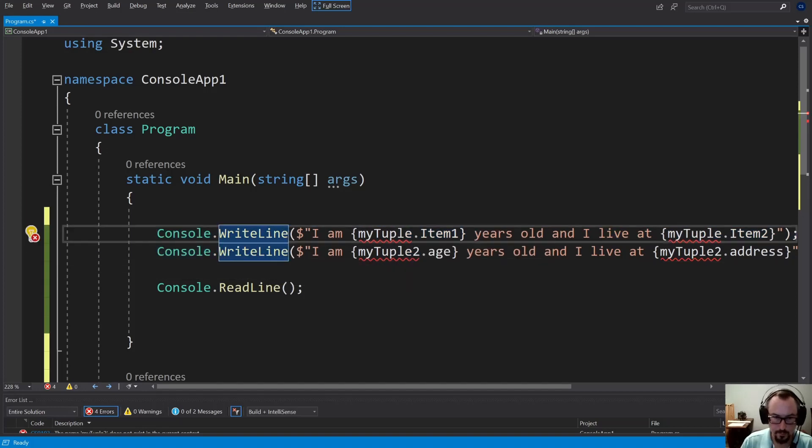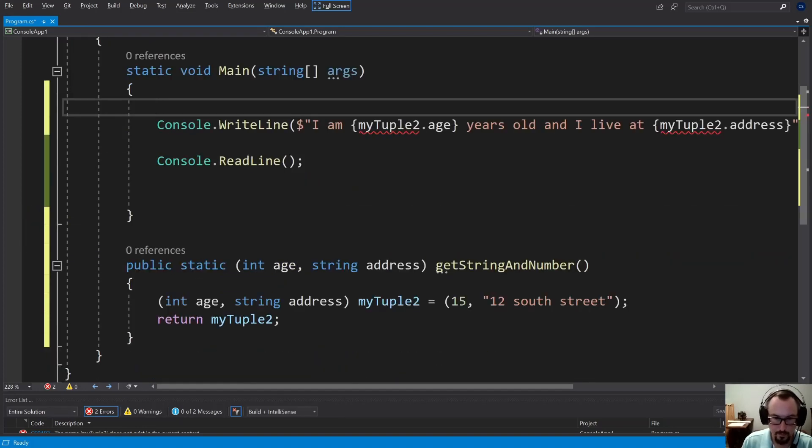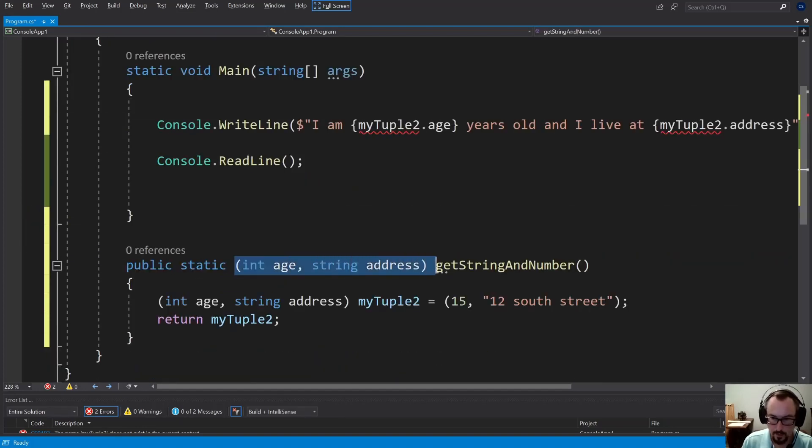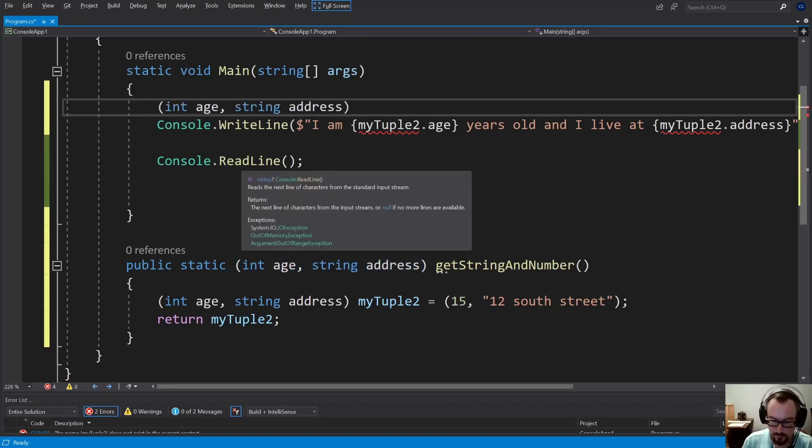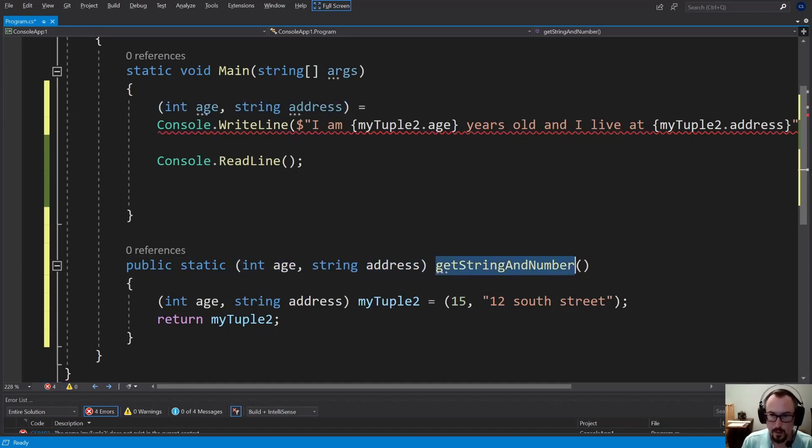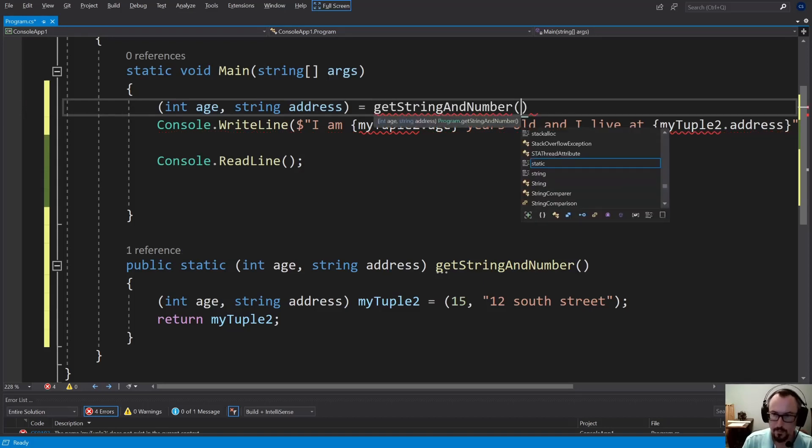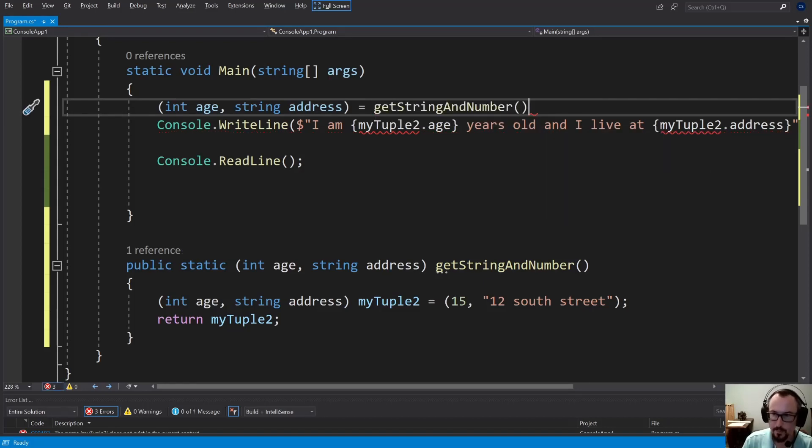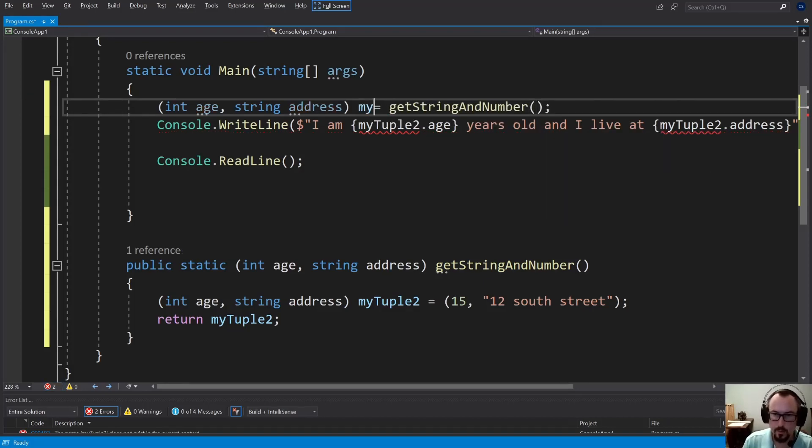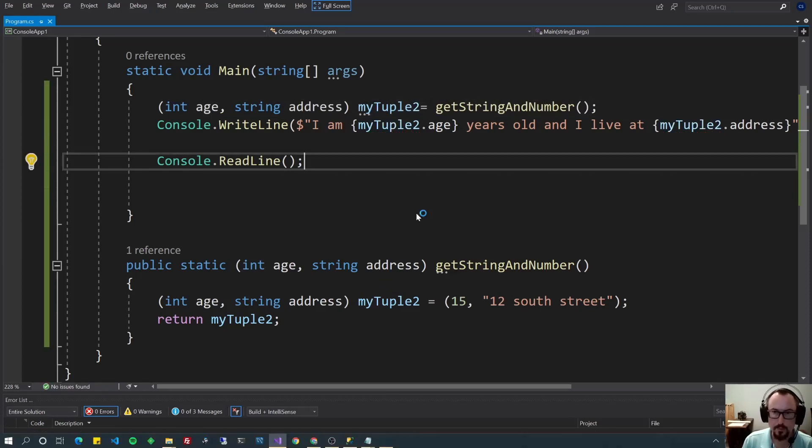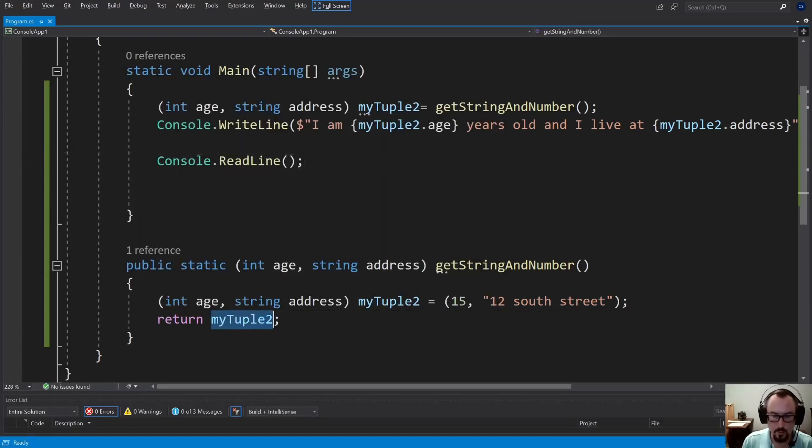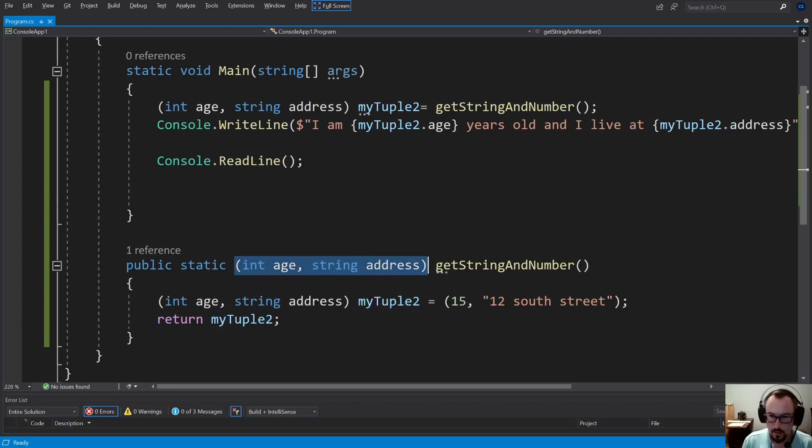And why don't we, here we can get that out by calling the method. Let's call it myTuple2 and run it. There you go, I'm 15 years old, I live at 12 South Street. As you can see, there's only one return value here. And that's how we defined it. Pretty cool stuff.